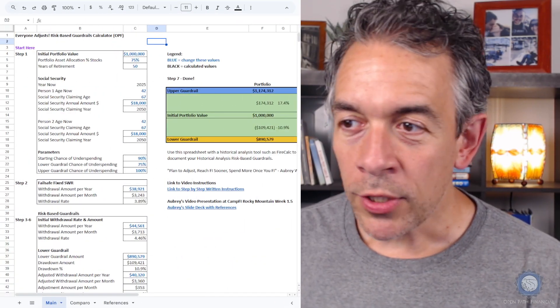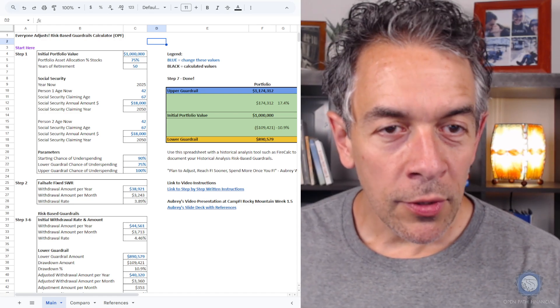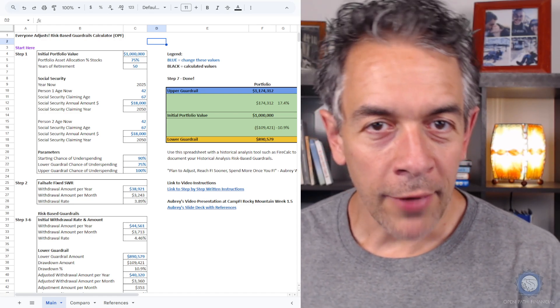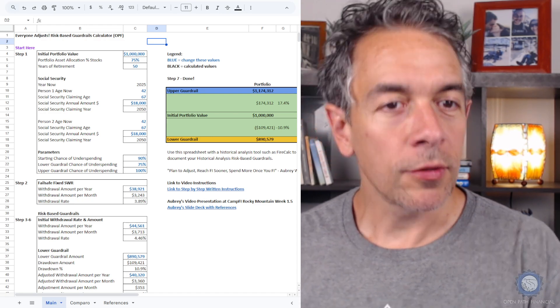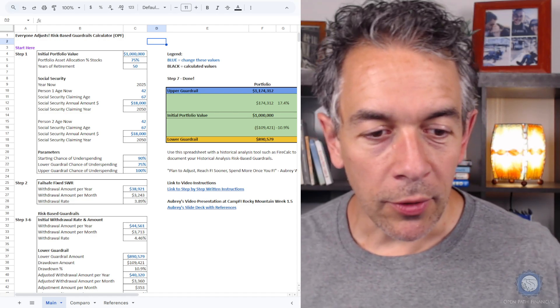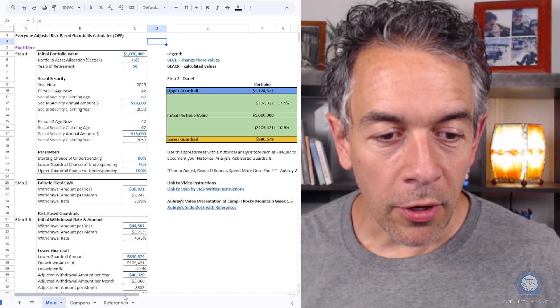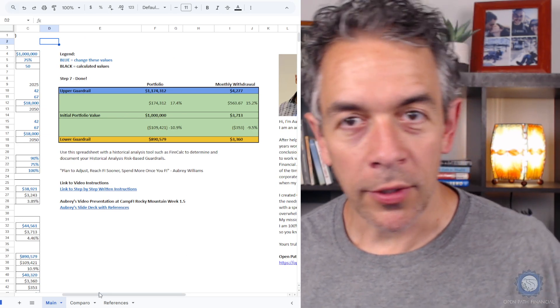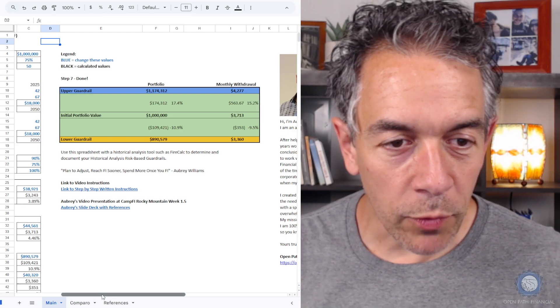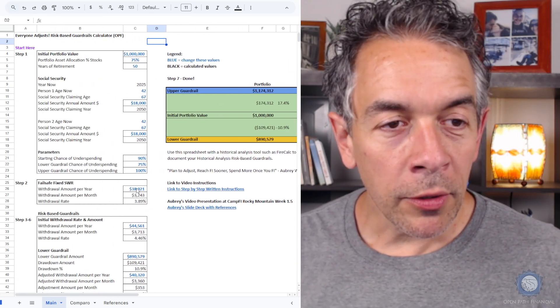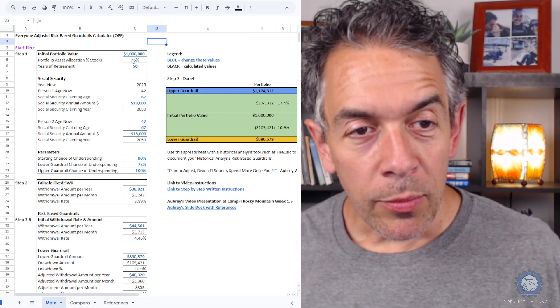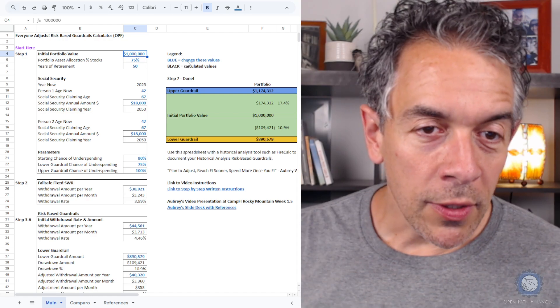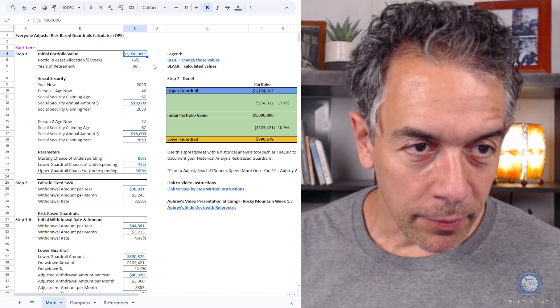Okay, this is the spreadsheet which I created. This is used to collect the values that you're going to put into FireCalc, and then to collect the output of FireCalc to build these guardrails right here. These are built automatically using the numbers you enter. I created this spreadsheet to make it easier for you. The numbers in blue are the only ones that you need to enter. Anything in black is automatically calculated.